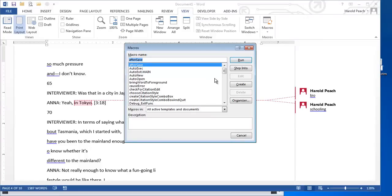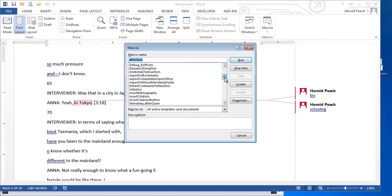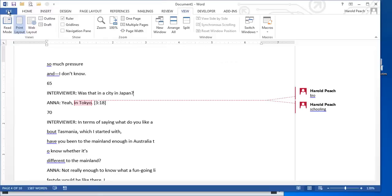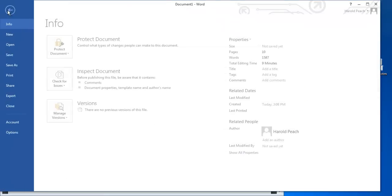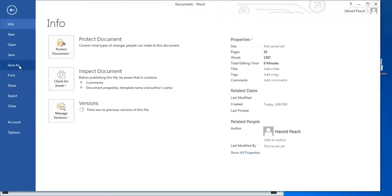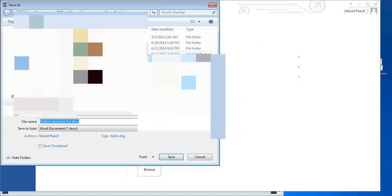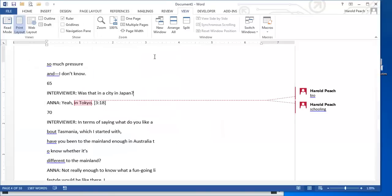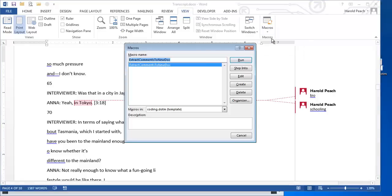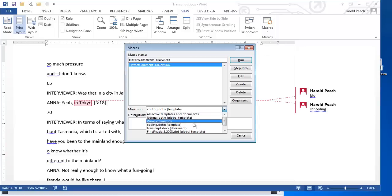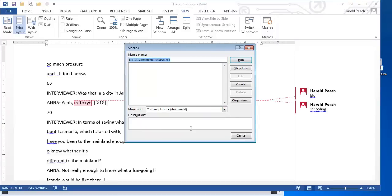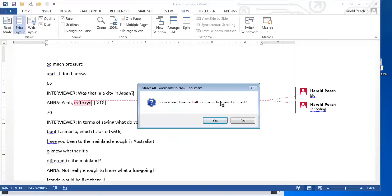And it's going to show us by default all of the macros in the system. So if we save this before we go to that, and we say here's our transcript. And then we go to View Macros, it will show us the macro that is associated with our transcript document. And if we simply run this macro, it will say, do you want to extract all comments to a new document? Yes, we do.